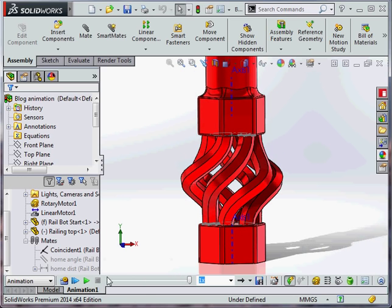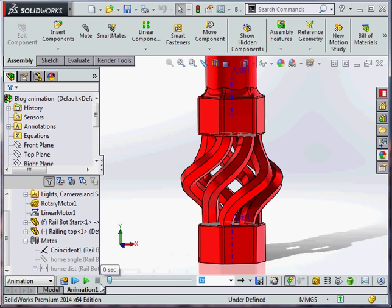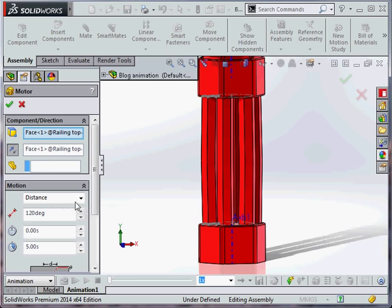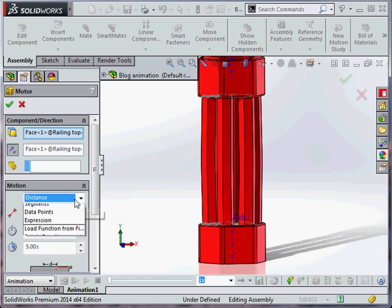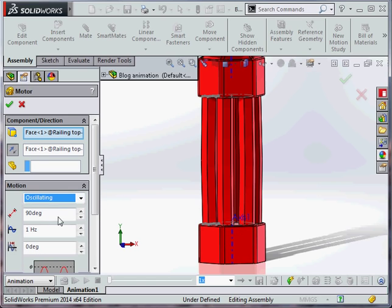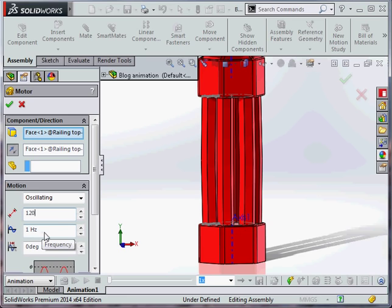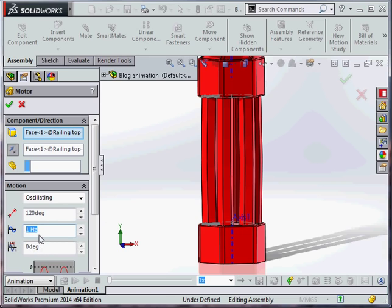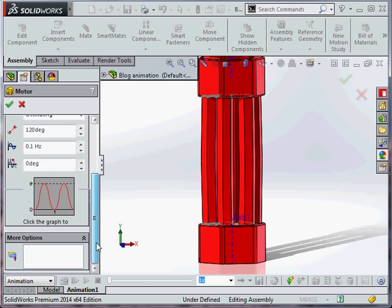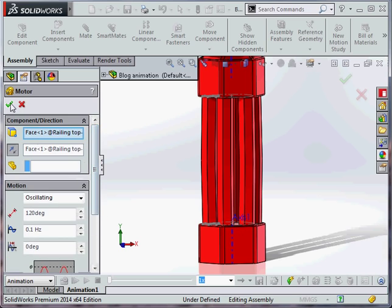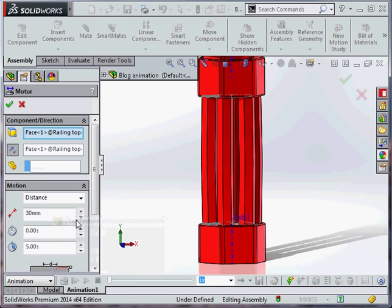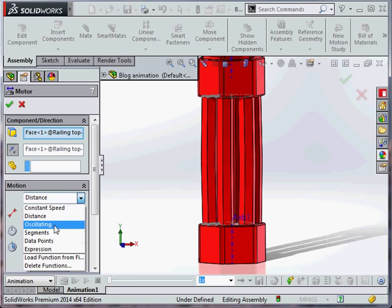And like I said, we can go a lot further. We can edit the features to be rather than distance, I can oscillate between 120 degrees every one hertz. Maybe that's a bit much, 0.1 hertz.